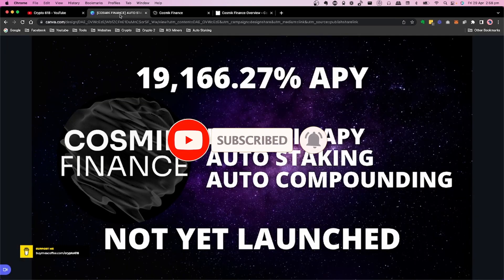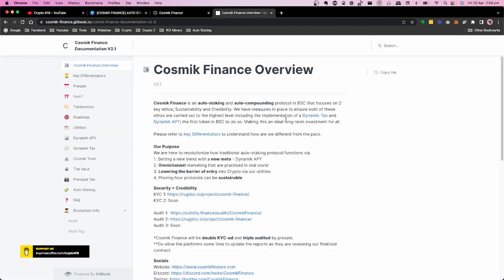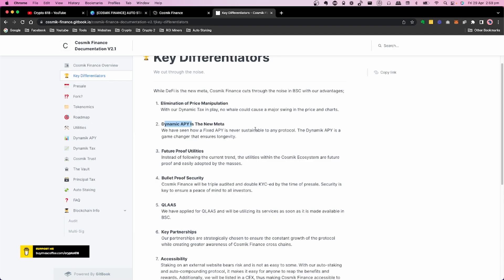So Cosmic Finance — let's have a quick look at what makes this different. The first one is a dynamic APY. Looking at the documentation over on Cosmic Finance, in the overview under key differentiators, this dynamic APY stands out. A lot of the other projects — many forks of Titano — have had fixed APYs, and at some stage they do change those APYs because they're obviously not sustainable long term.